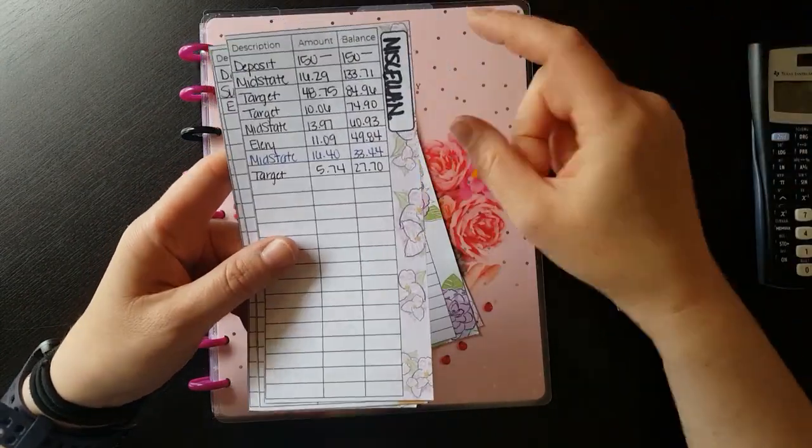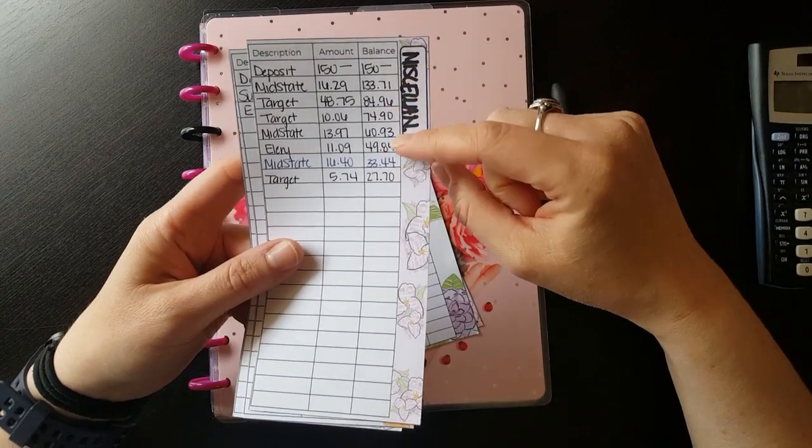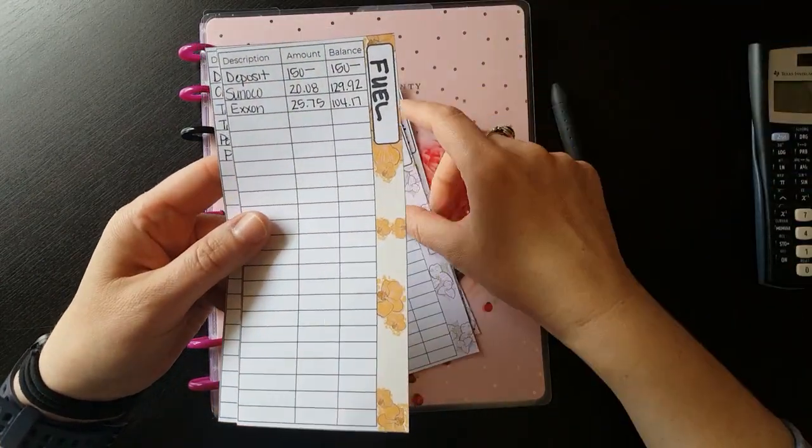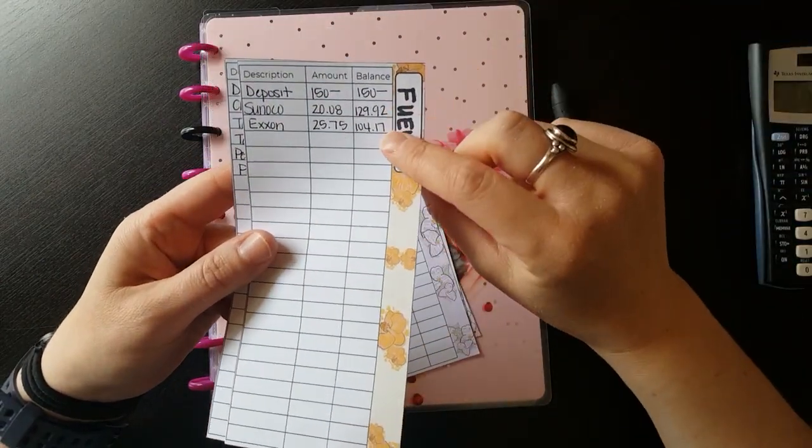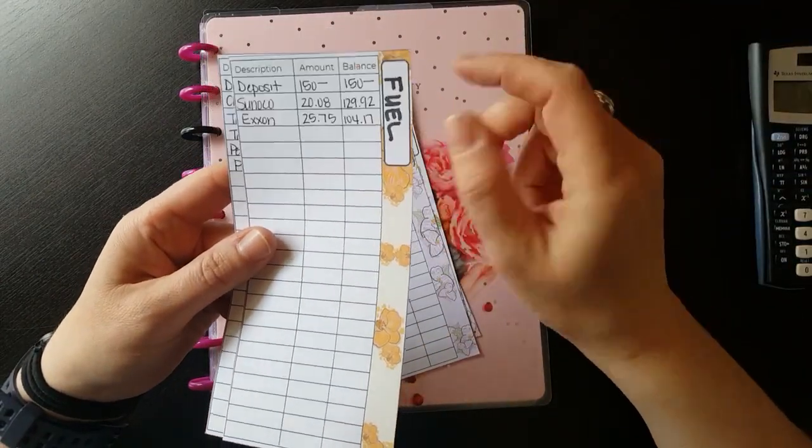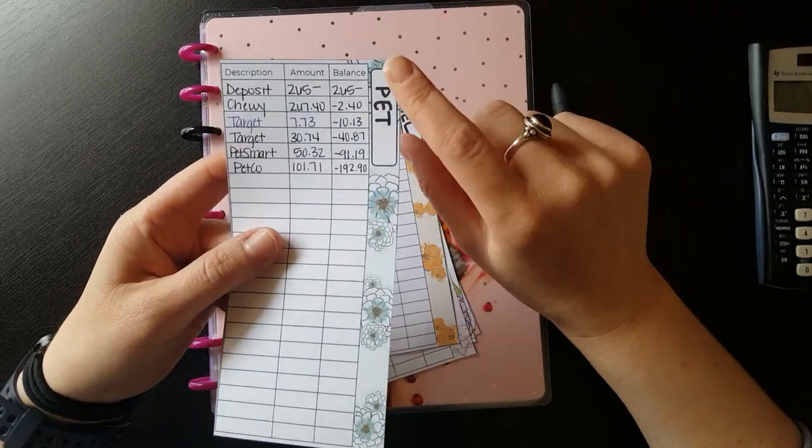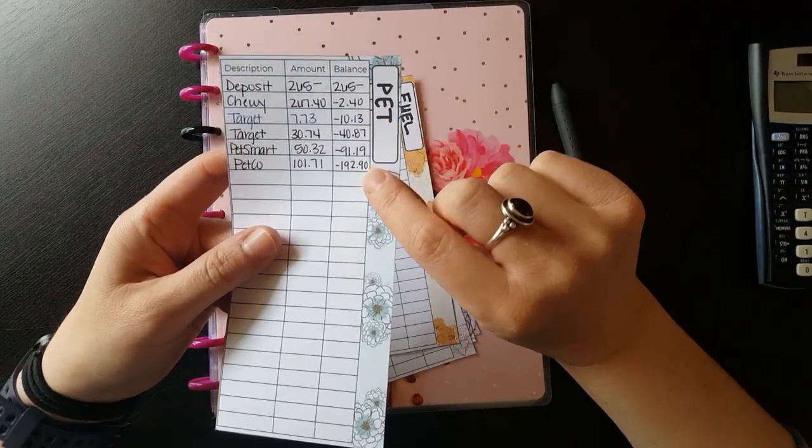I review our variable categories for the previous month so I can better budget those categories for our upcoming paycheck month.